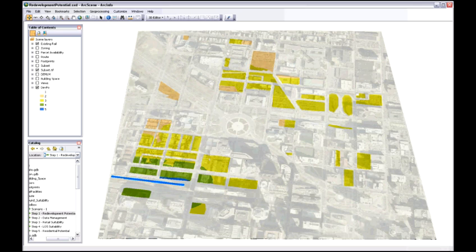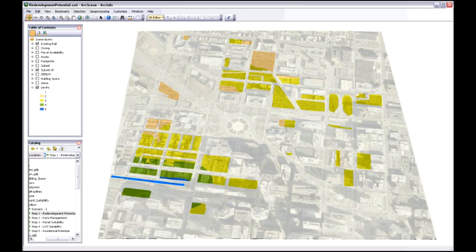We can see that here the blue line is the existing light rail system that comes in. And we can see there's not a lot of redevelopment potential in its existing condition.